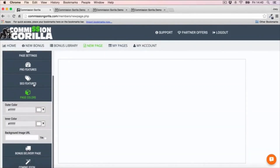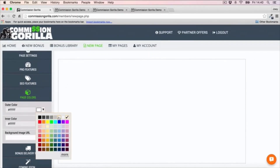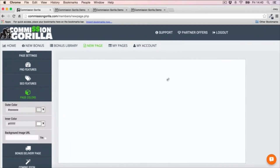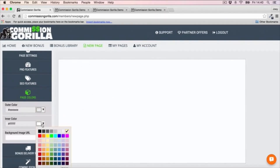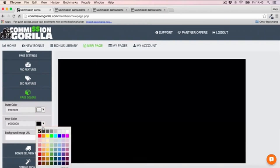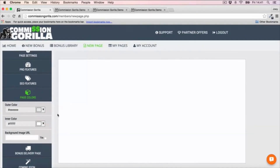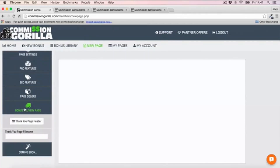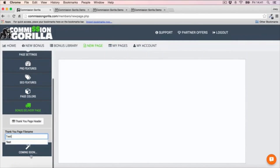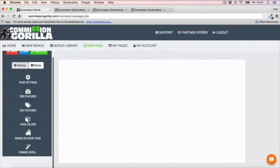We've also got page colors here. I'm going to make the outside of my page a gray and leave the inner side on white - but you can customize this however you like. You can also do a background image if you want a background rather than a color. Then you also want to set up your bonus delivery page - you can set up the header and give your thank you page a name. That's everything you want to do on the settings side.